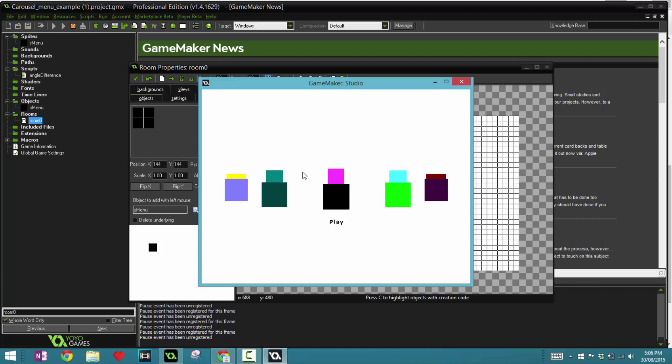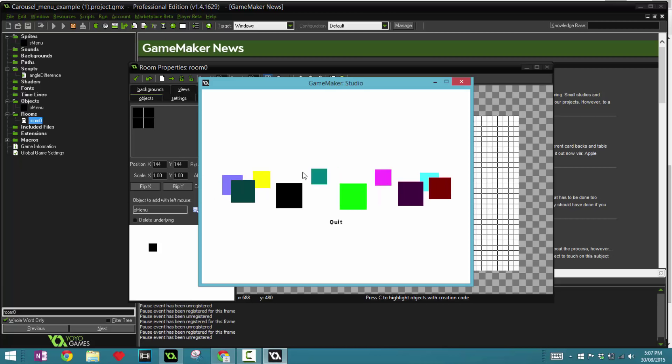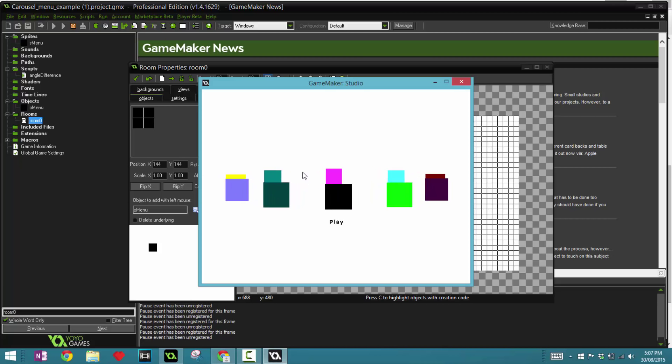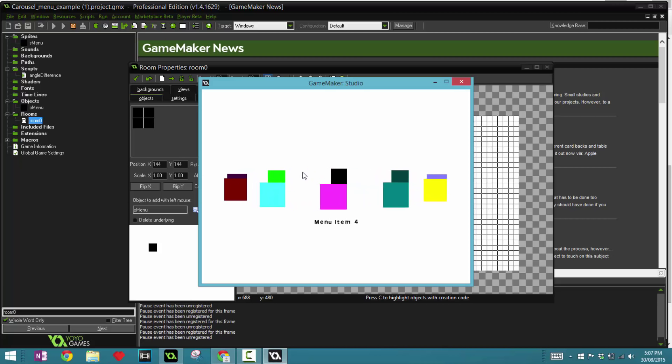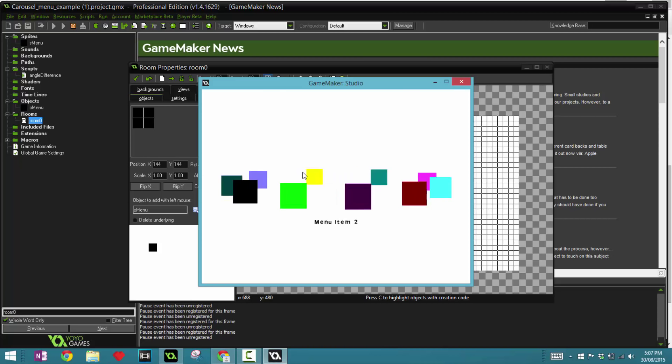Now if you're new to Game Maker or just started, you can go to my other videos, which is my Game Maker basics tutorial or my space shooter tutorial. Those are a little bit more suited to your level. However, if you want to just put this in your game, then this is the tutorial for you.